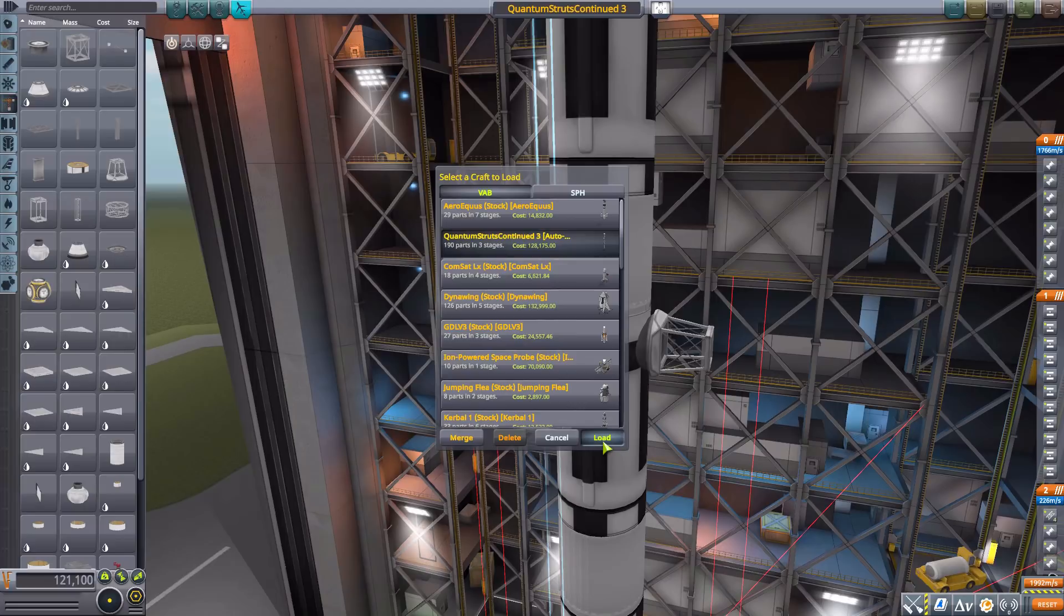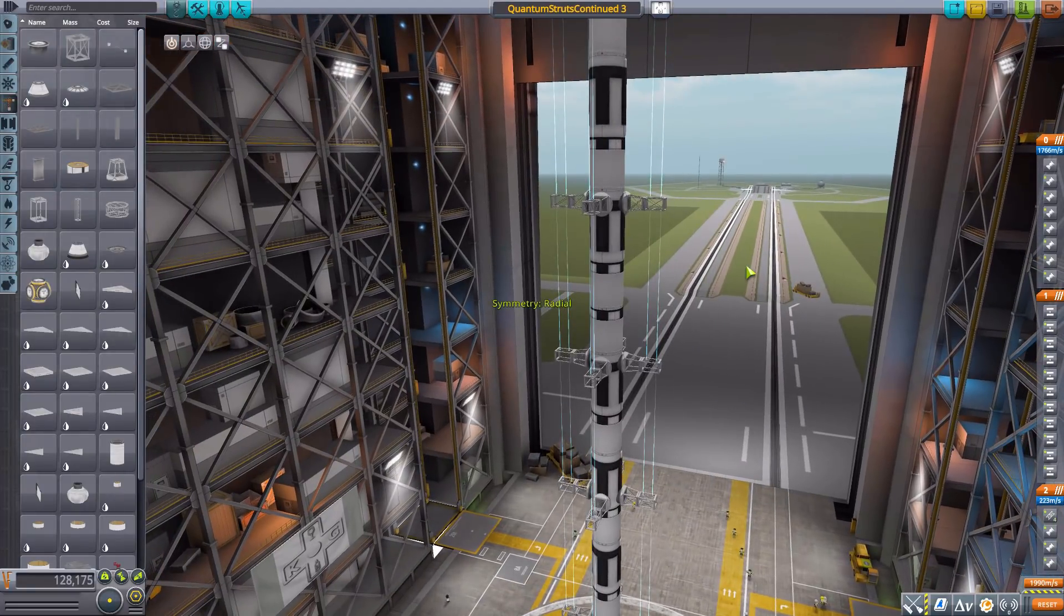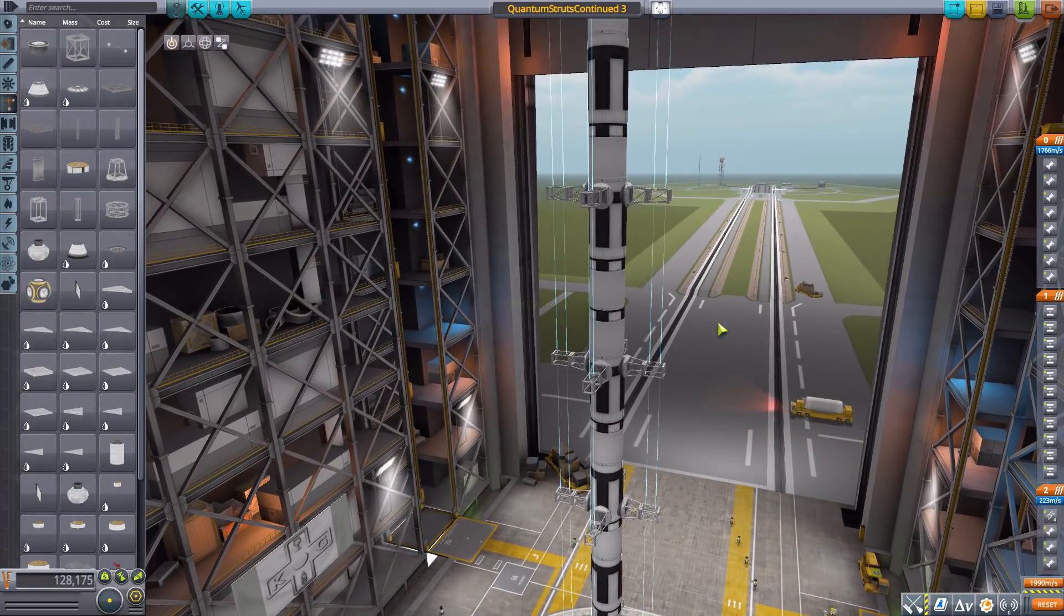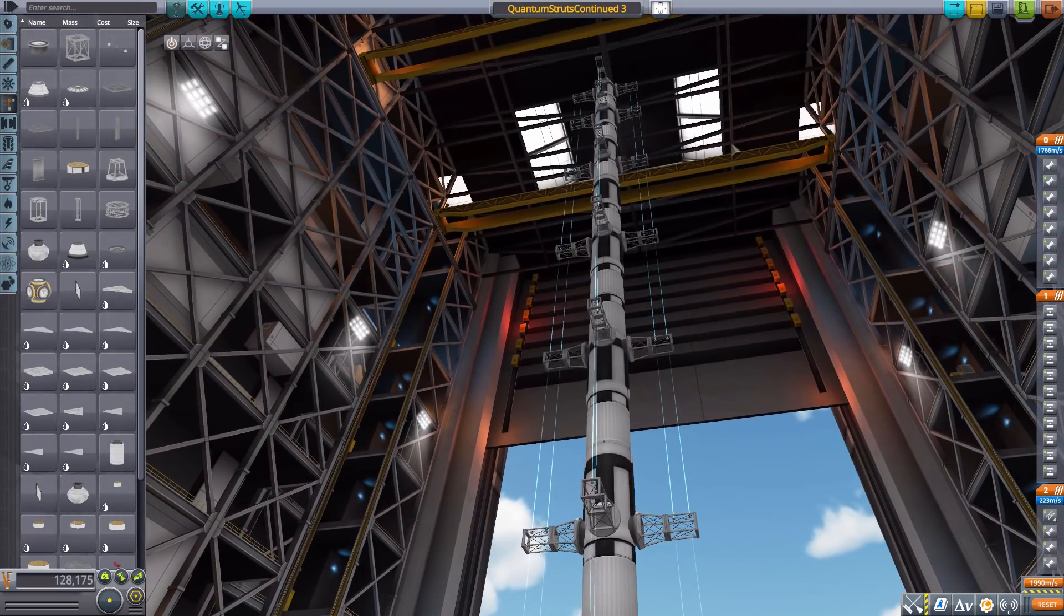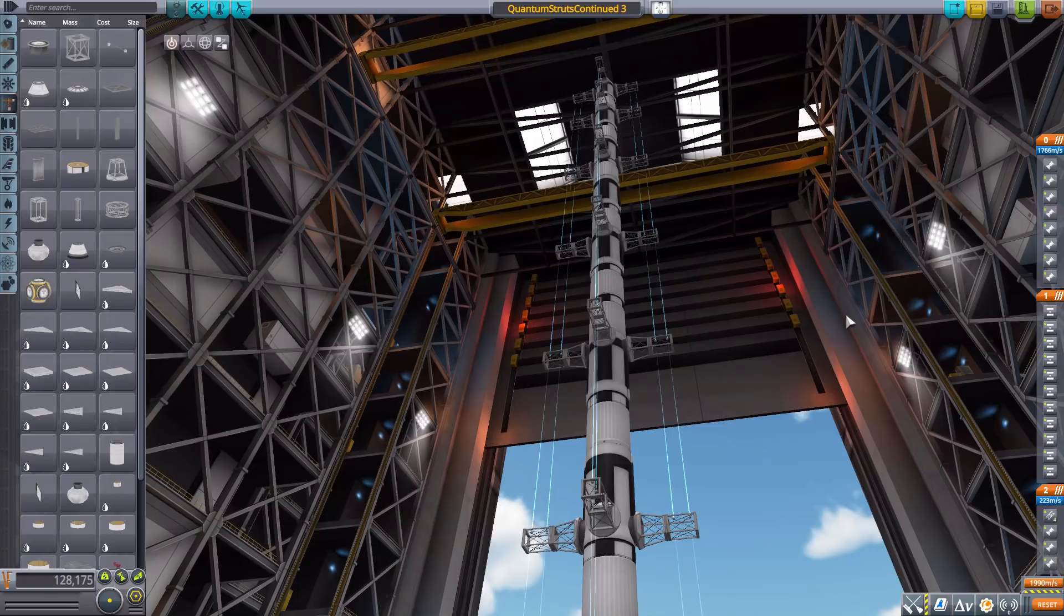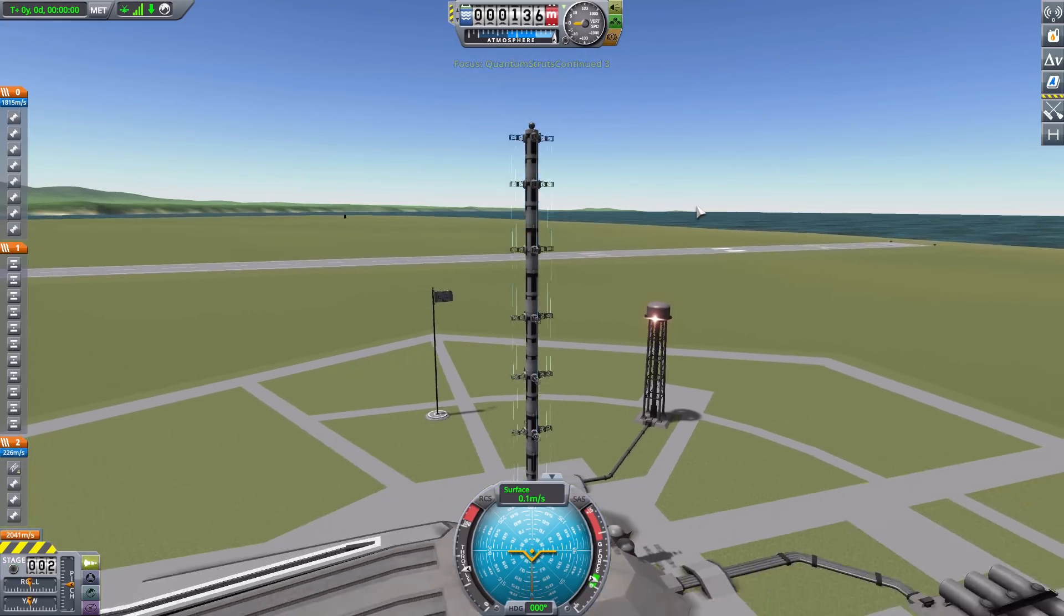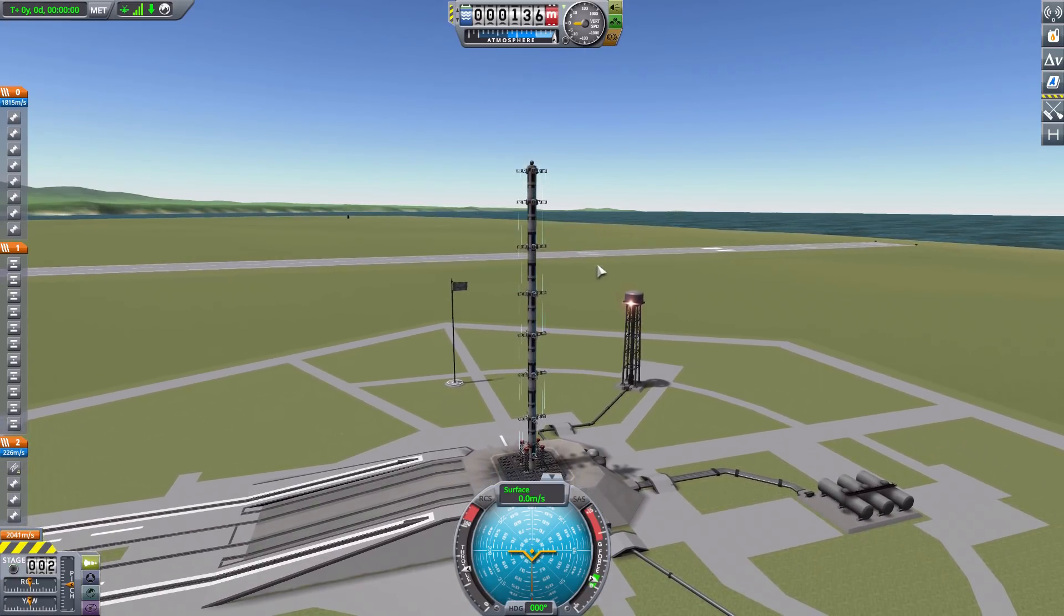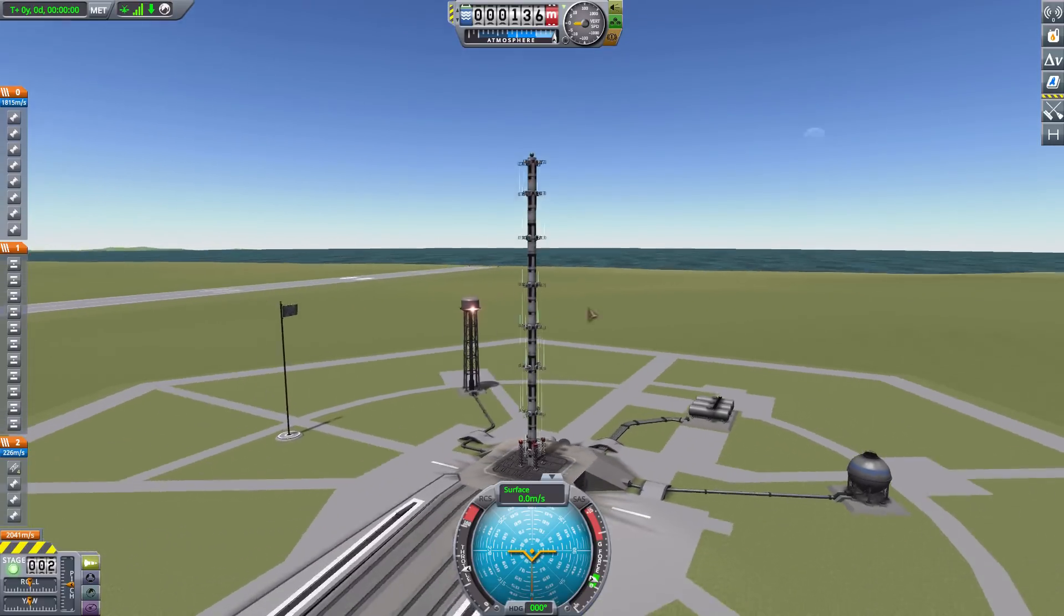I'm actually going to reload this thing so we can actually see the power of these struts in practice. This thing is just a monstrosity of a vessel that should not be able to stand up on its own. In fact, without the struts it tips over on the launch pad within seconds. But if we launch this vessel with the quantum struts active, well, this thing's just a nice rigid tower and it will stay in place for quite some time.